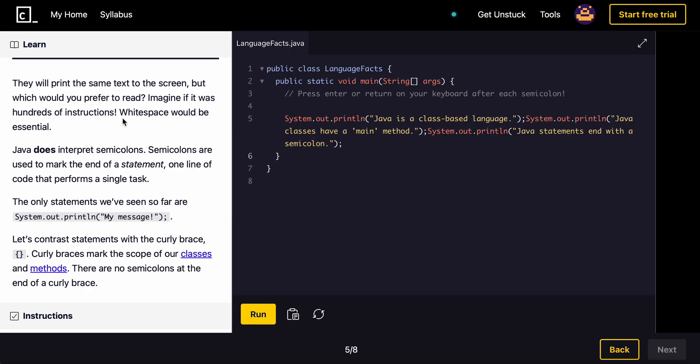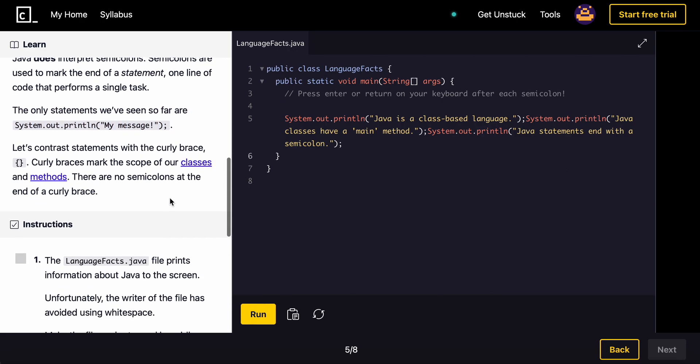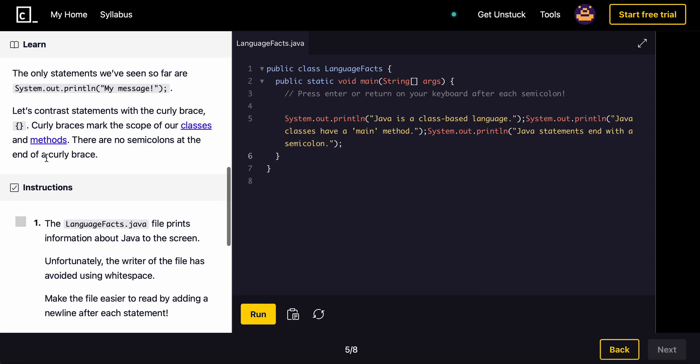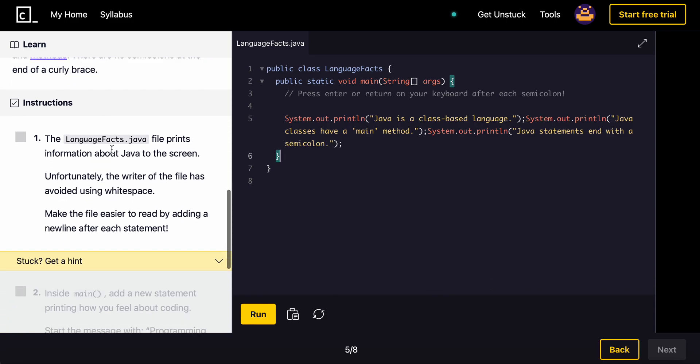Java does interpret semicolons. Semicolons are used to mark the end of a statement, one line of code that performs a single task. The only statements we've seen so far are System.out.println, and then you have random text in here, and then semicolon. Let's contrast statements with the curly braces. Curly braces mark the scope of our classes and methods. There are no semicolons at the end of the curly braces. So you can't put a semicolon right here. That's illegal Java.